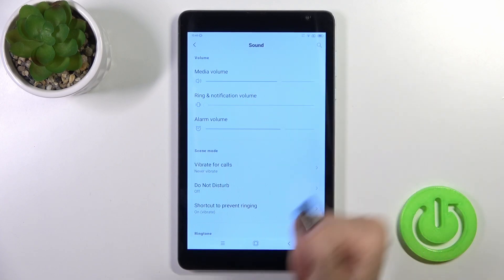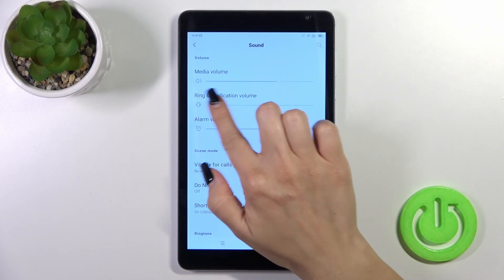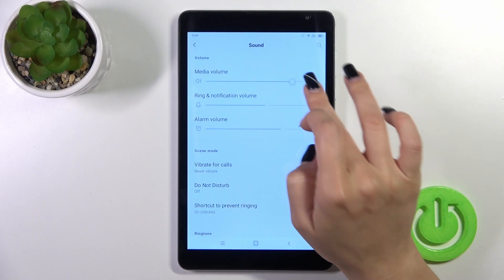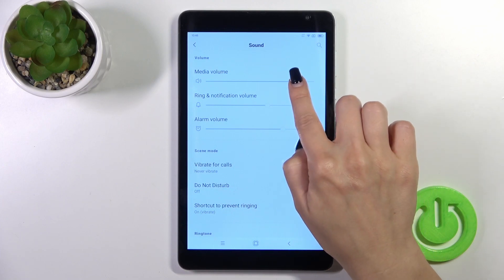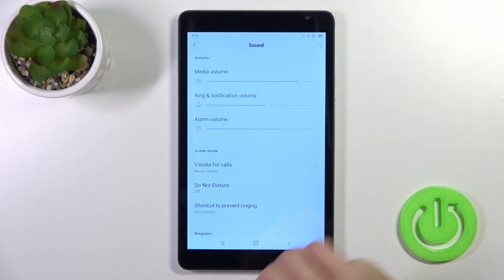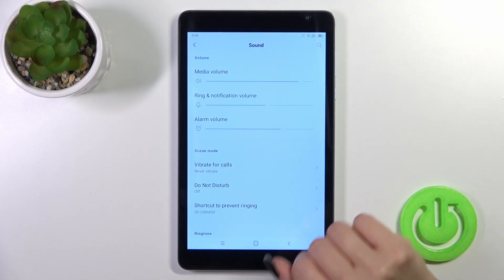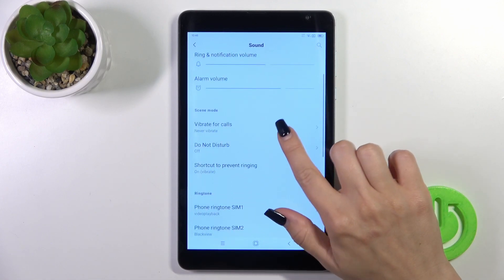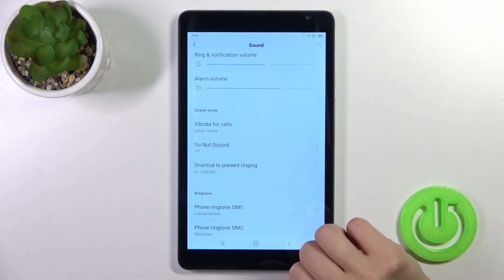To change the volumes, slide the dot on each volume panel to the left or right. You'll also see vibration for call settings.